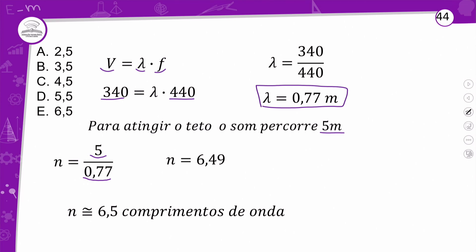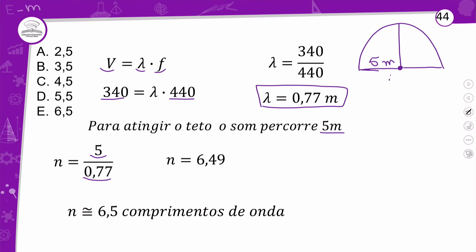É uma questão bem simples. O túnel está no meio, daqui para cá tenho 5 metros, e o total é 10 metros. Relaciono velocidade e frequência, acho o comprimento de onda. Se quisesse direto, poderia ir somando 77 cm até dar 5 metros, ou dividir 5 metros por 0,77 metros. Se fosse em centímetros, seriam 500 cm dividido por 77 cm.